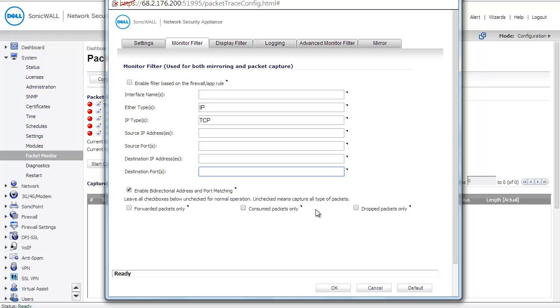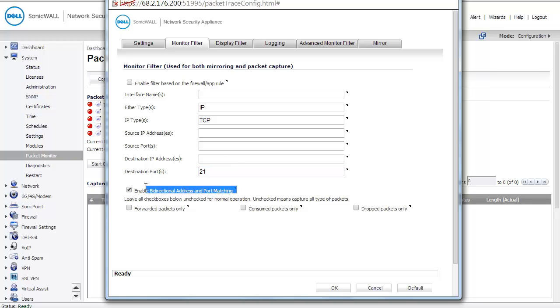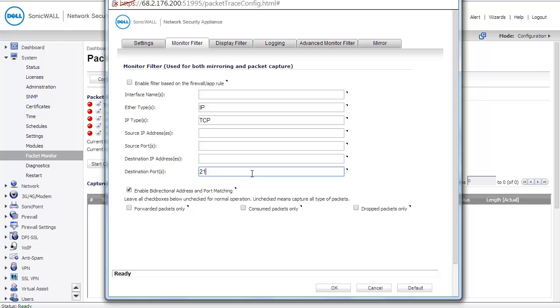I do know the destination port that the traffic is going to come in on. That's going to be port 21. I'm not transforming that port. If I was, I might consider a different way to configure this packet capture. I am, however, going to leave this box checked: Enable bidirectional address and port matching. That way, return traffic from my server where the source port is going to be switched, it's now going to be 21, will also be monitored in the packet capture.